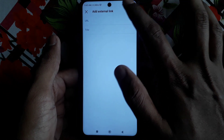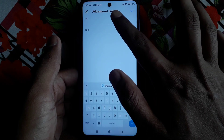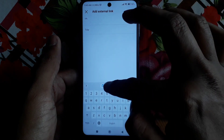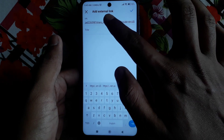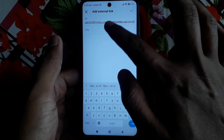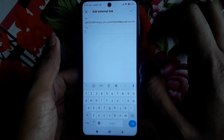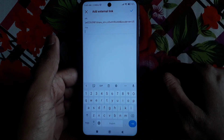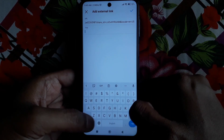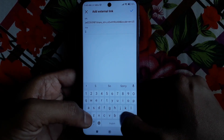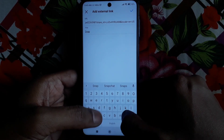Under edit profile, find the links option and click on 'add external link.' Paste your copied Snapchat link there so anyone can click it and join your Snapchat.